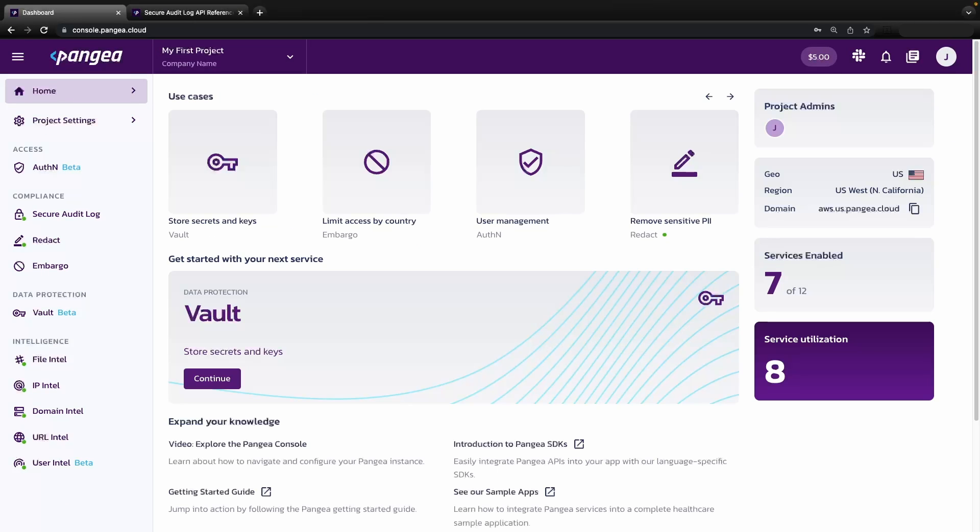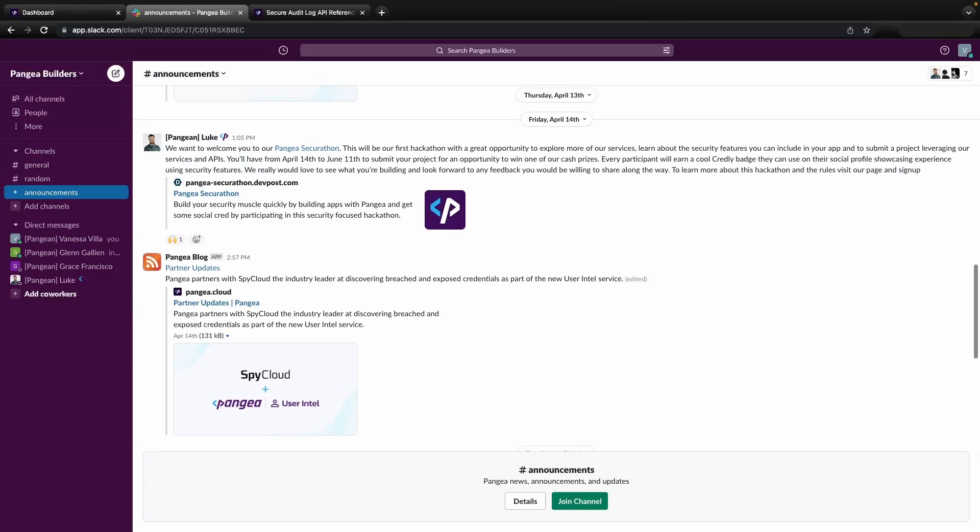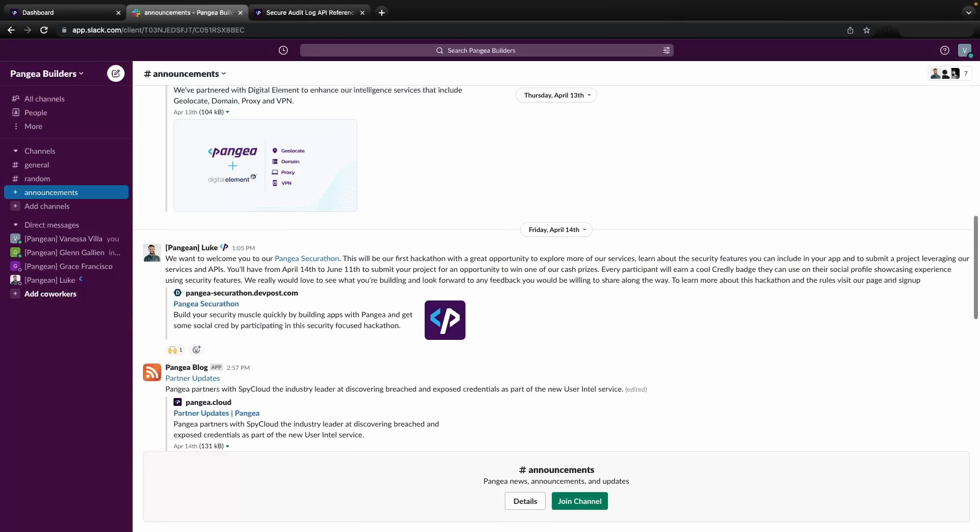If you have any questions, need additional support, or want to share what you have created, check out our community Slack. Our team of builders can't wait to hear from you. We are so excited to see what you build next.